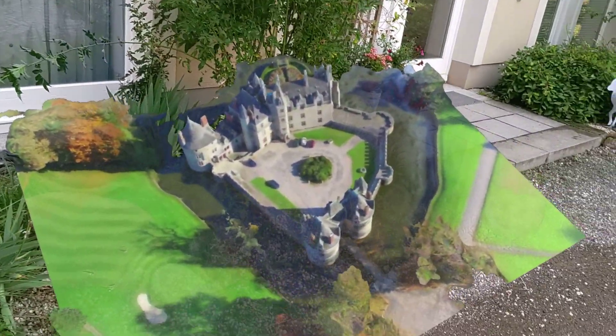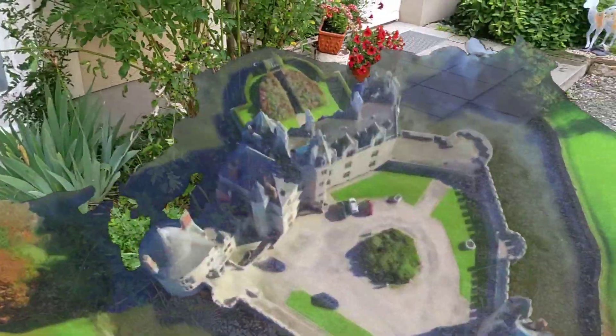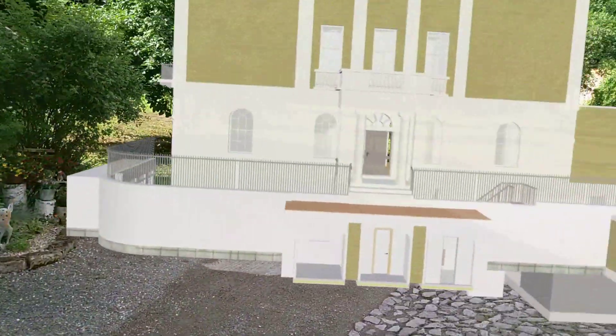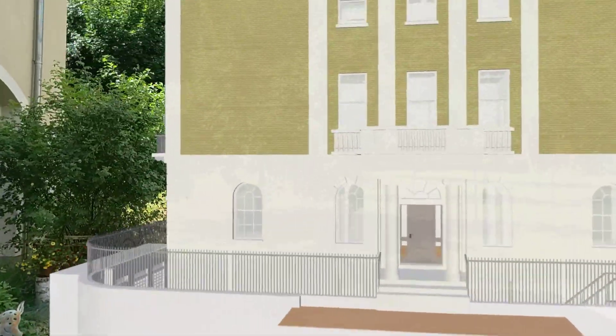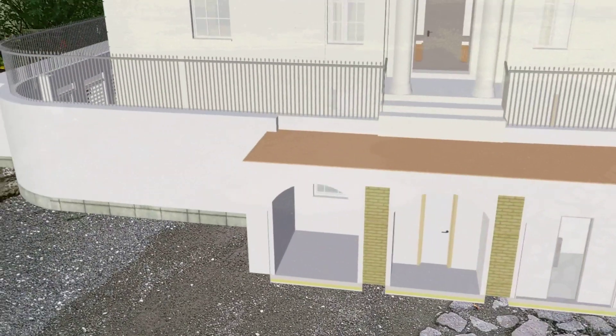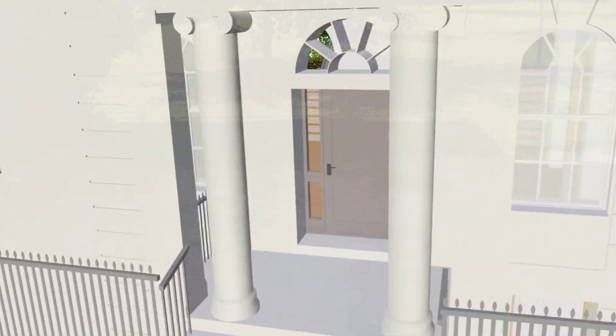Here I have a photogrammetry model of some really nice castle in France. And then I have this super cool BIM, Building Information Management Architecture Visualization.